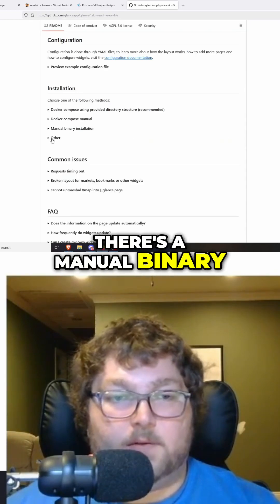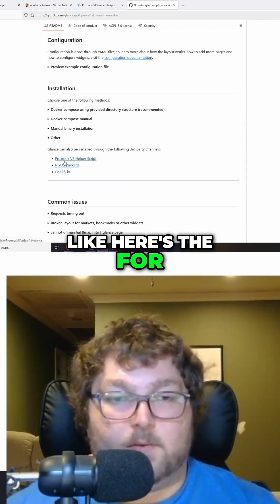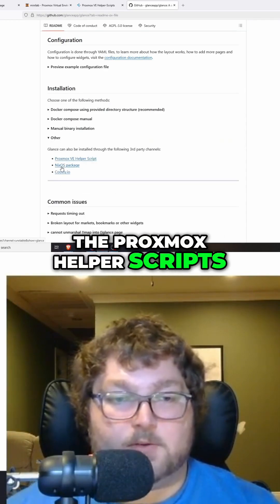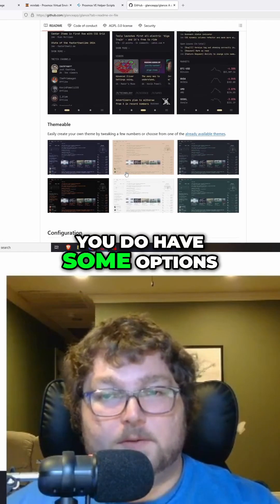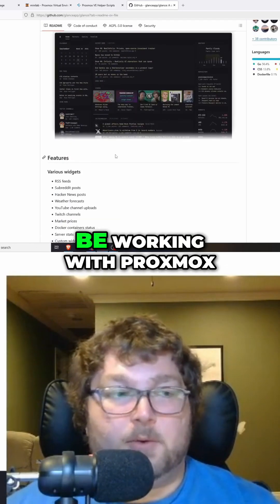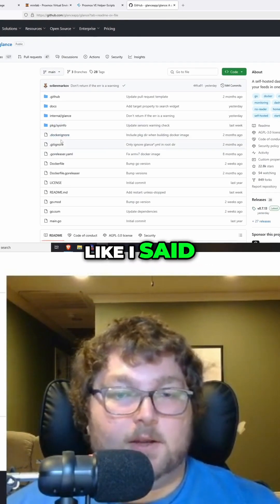There are some options like Proxmox helper scripts, NixOS. You do have some options, and today we're going to be working with Proxmox helper scripts.